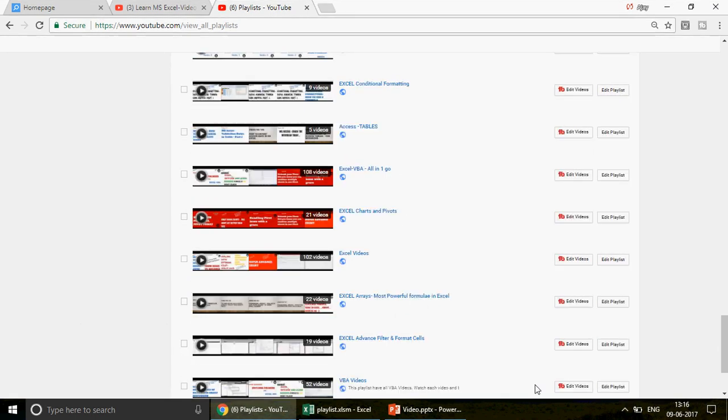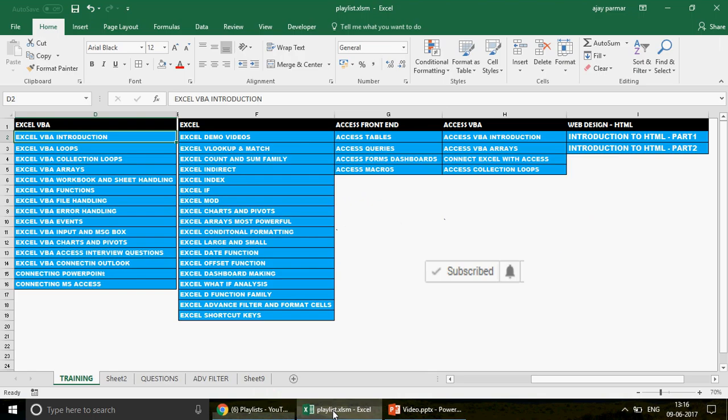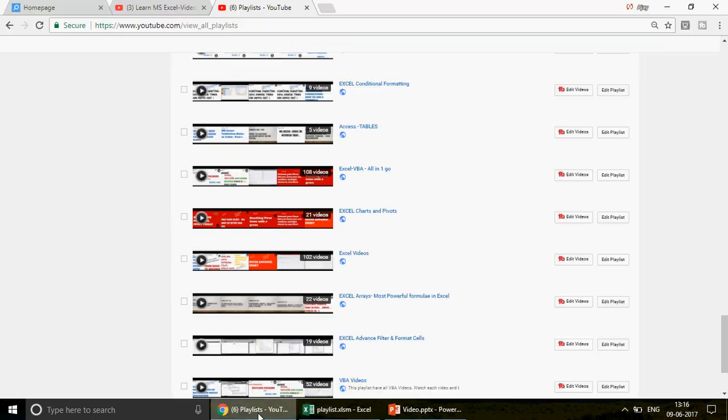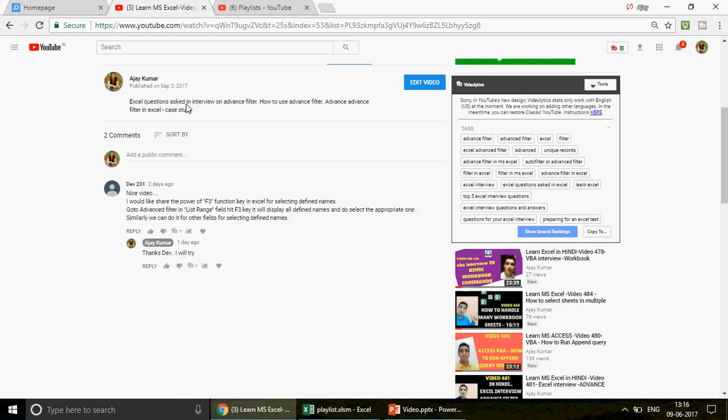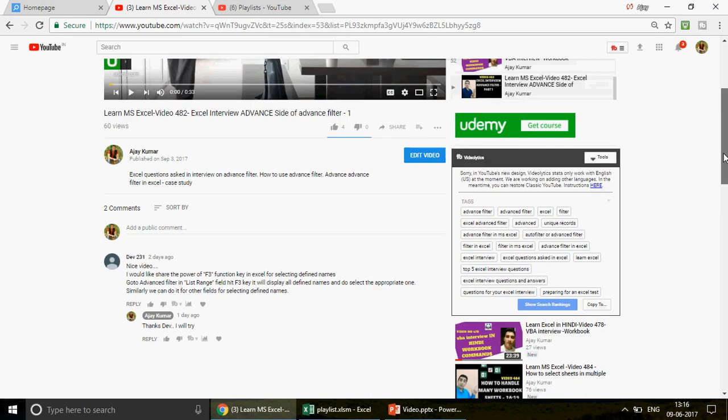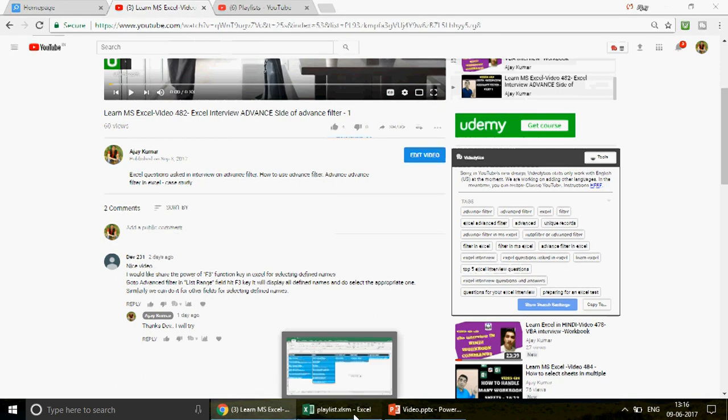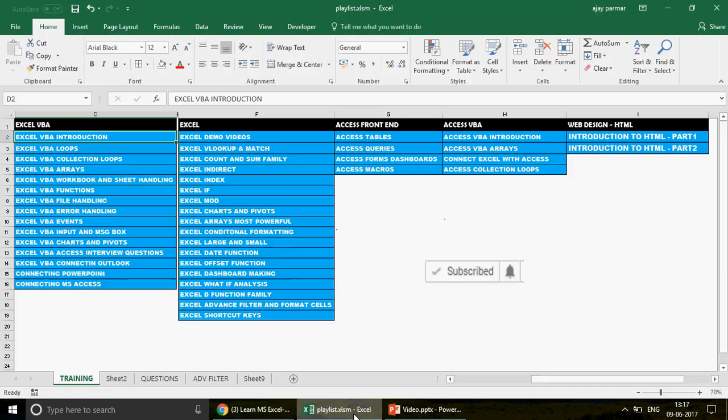And one of the playlists where I am going to upload this video is Excel VBA Access Interview Questions. So I also today going to tell you something very special, which I learned recently. When I uploaded the video, Mr. Deeyu actually had commented and shared a beautiful information with us, which is the shortcut key F3. I'm going to talk about that also in this video.